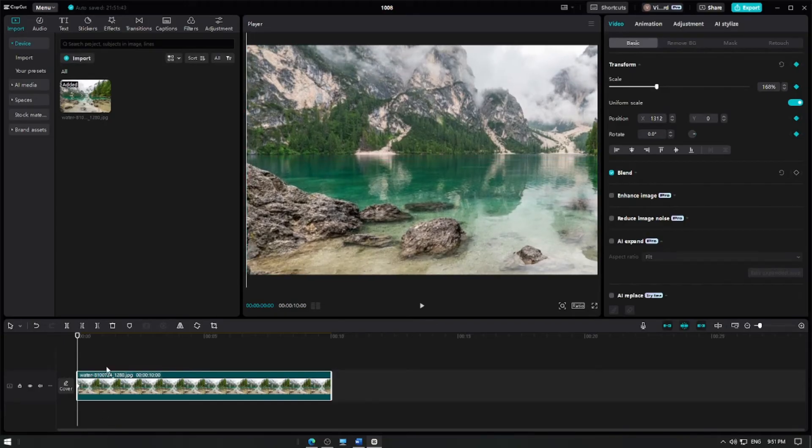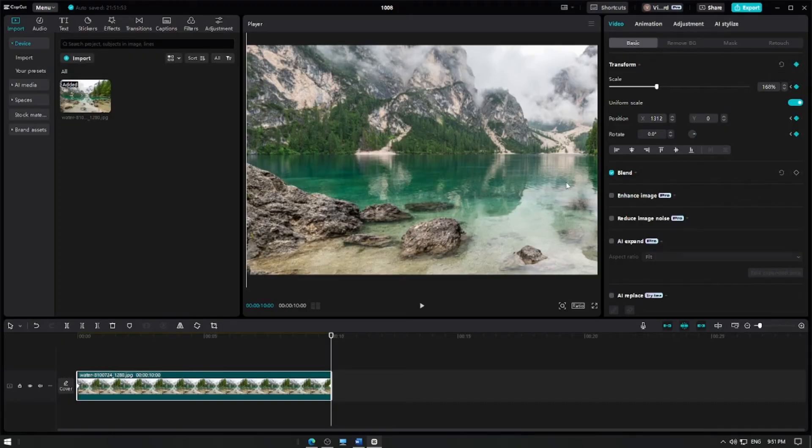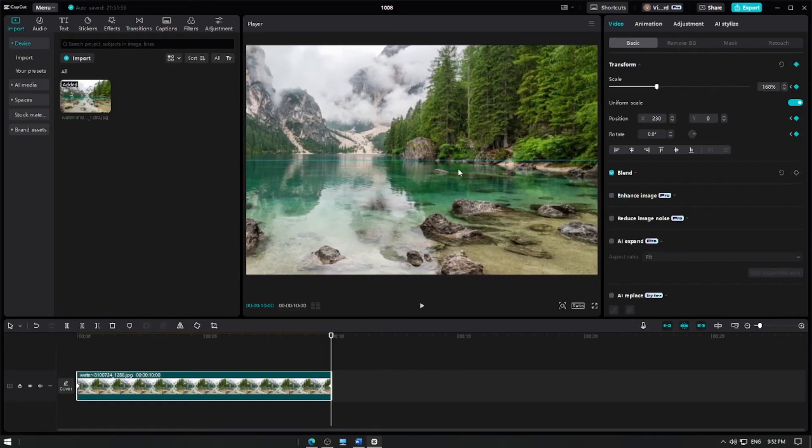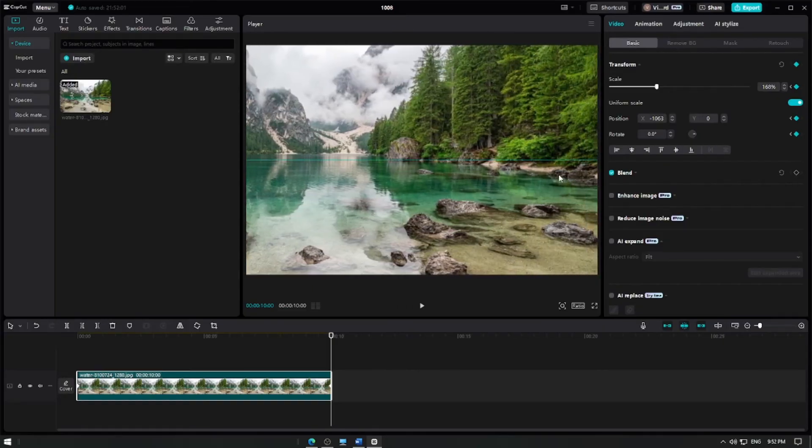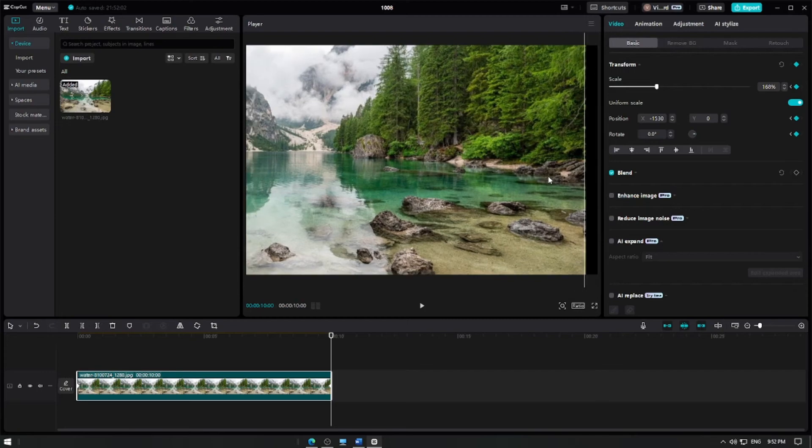Now, move the playhead to the end of the timeline, and add another keyframe by tapping the keyframe icon again. Next, adjust the position of the image for this keyframe. Drag the image to the left side of the previous screen again until you reach the border.